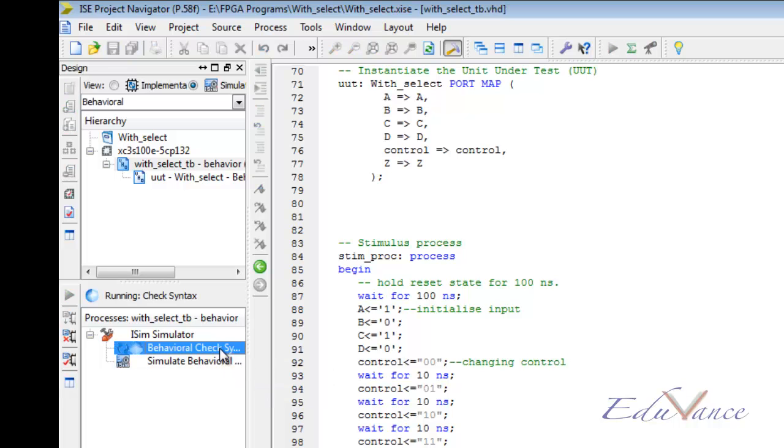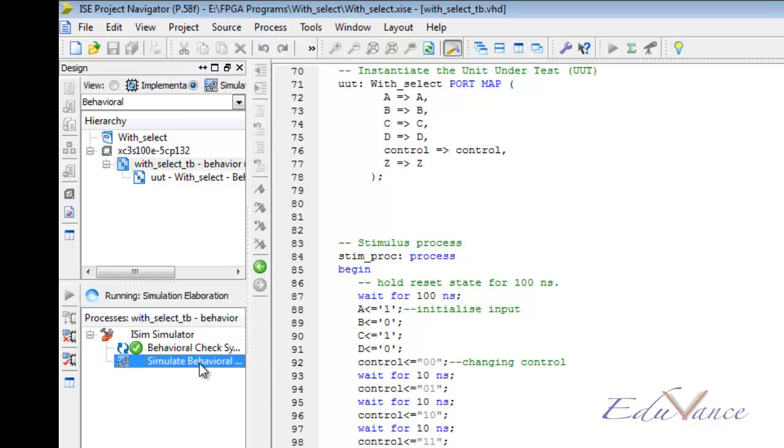Then do a behavioral check syntax. Our check syntax is done. Now let us simulate our behavioral design and see if the results are as per required.